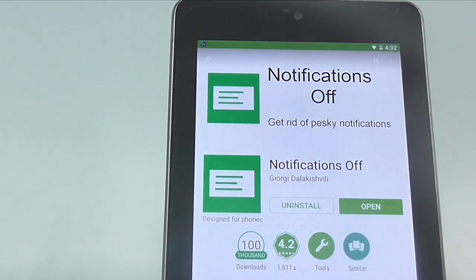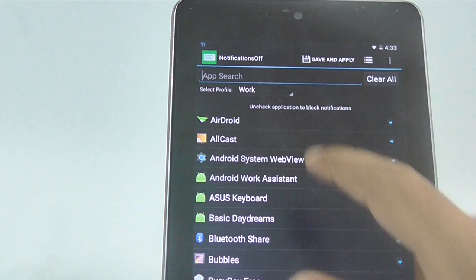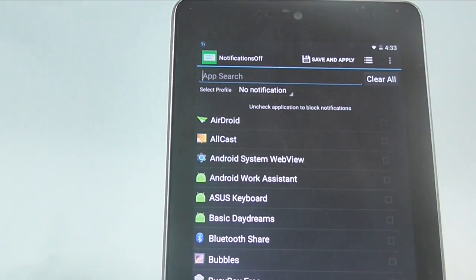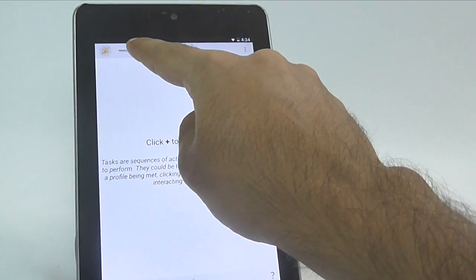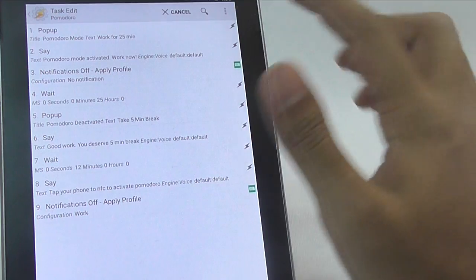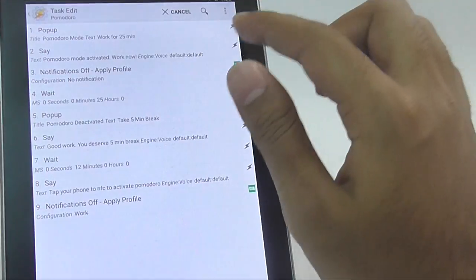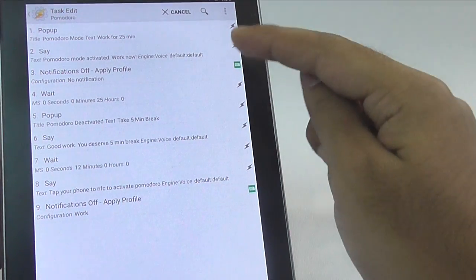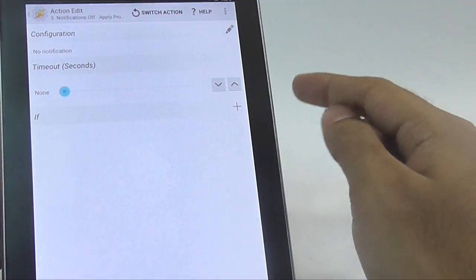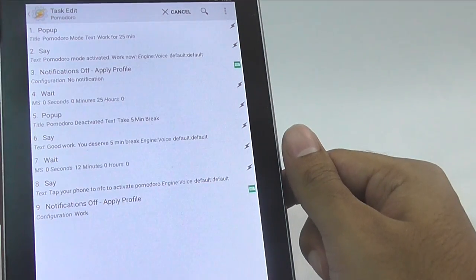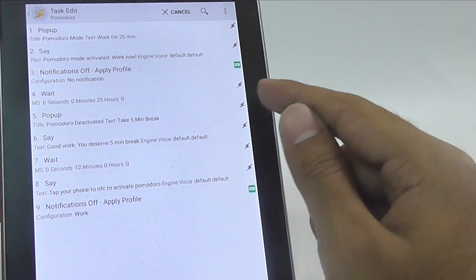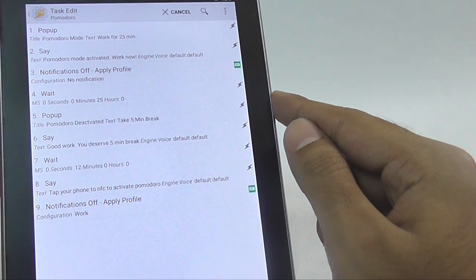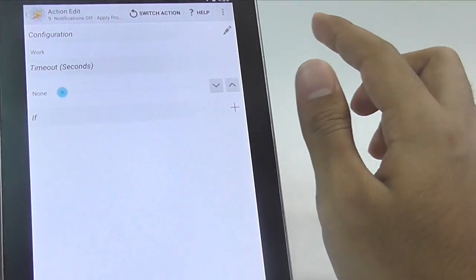Download and install Auto Notification from Google Play. And create a new profile with the notification you want to disable. For this instance, I will disable all the notification and call it No Notification. Now, like always open Tasker and create a new task. Let's call it Pomodoro Mode. To save some time, I will import my existing task and explain it down to you step by step. First and second action will display the notification and speak out Pomodoro Mode active work now. In third action, we will turn off All Notification. For this, we will use No Notification profile that we have just created. In fourth action, we will start the actual timer and wait for 25 minutes. After we have worked for 25 minutes, we deserve a break. So, 6th and 7th action will display a pop-up message and speak, take 5 minute break. And after waiting for 5 minutes, next action will say tap your phone on NFC to activate Pomodoro. And finally, we will revert the changes by turning on our notification service.